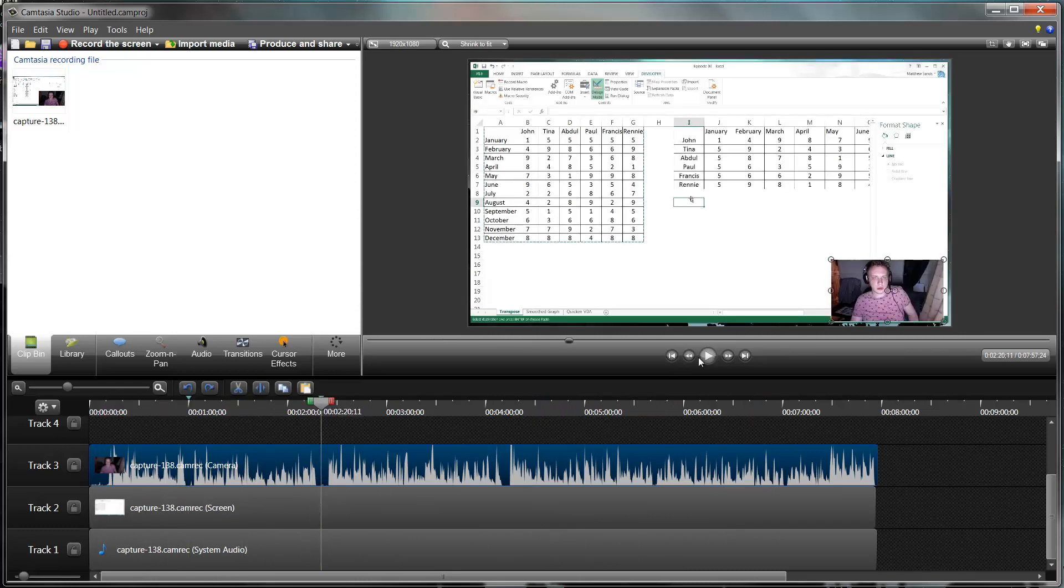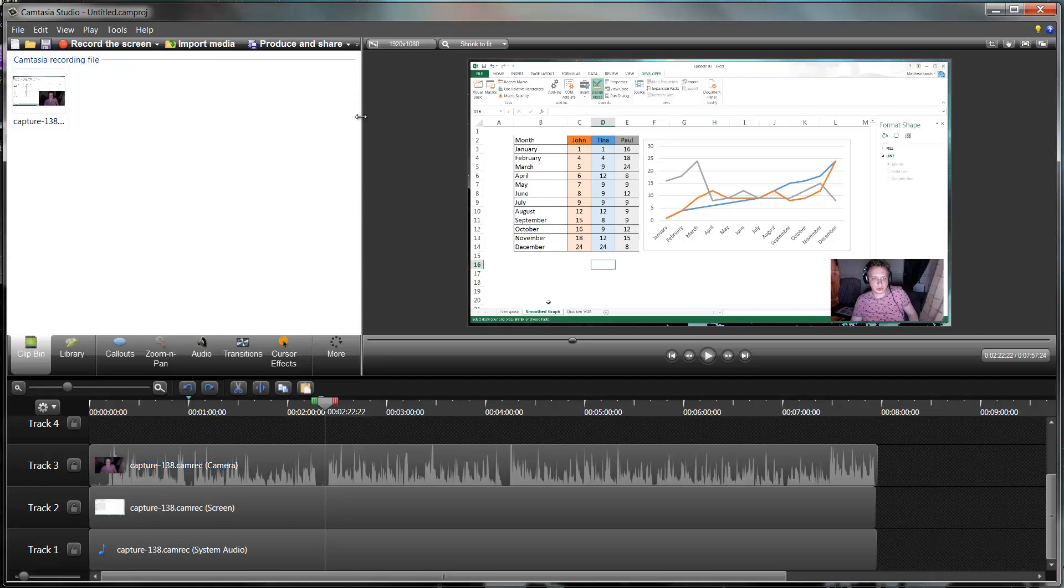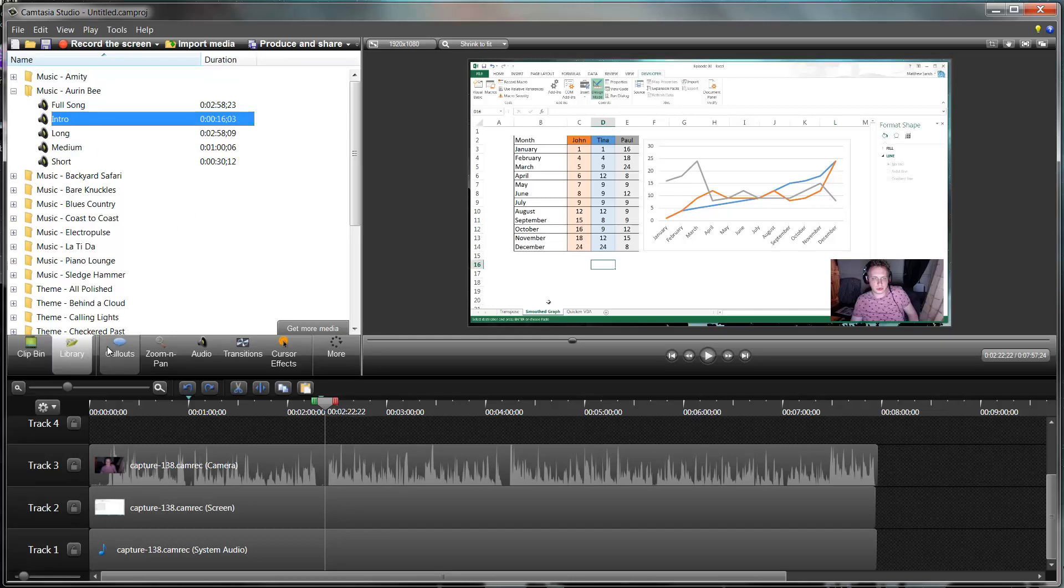If you press play, you'll see that this slider moves across like this. Over here we've got various things. You've got clip bin, library, callout, zoom, audio, transitions, cursor effects.